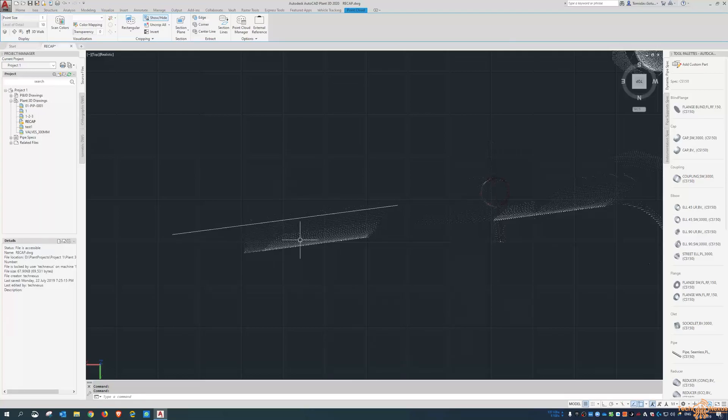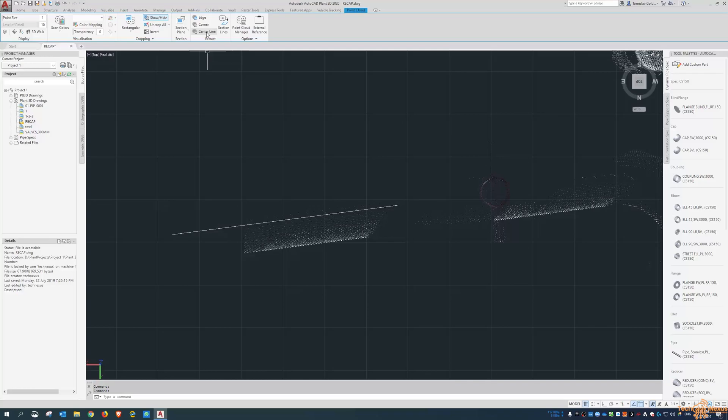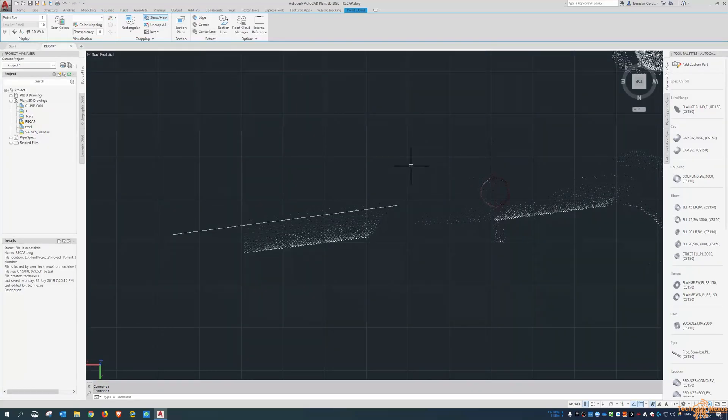you do have the tools there available to you. Have a look at that command. There's other ones there, edge and corner. But for the pipers that are watching this, check out the center line command.